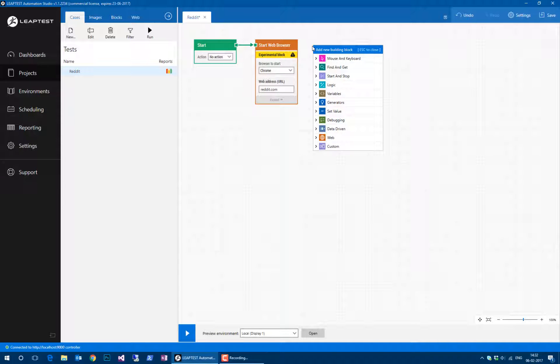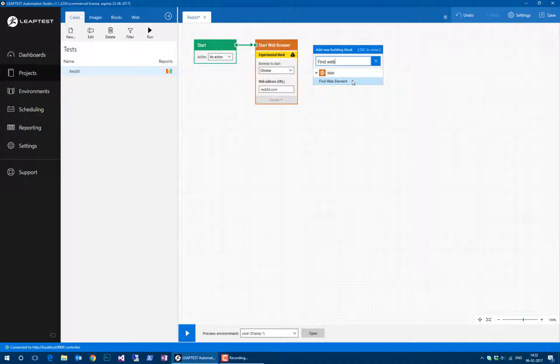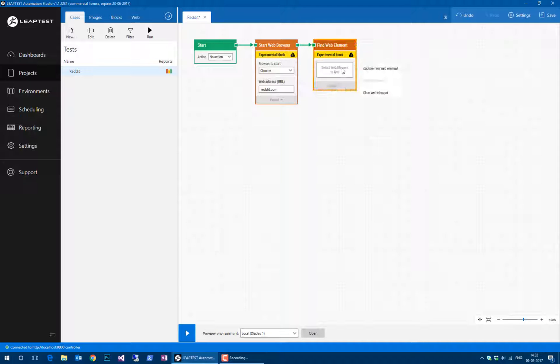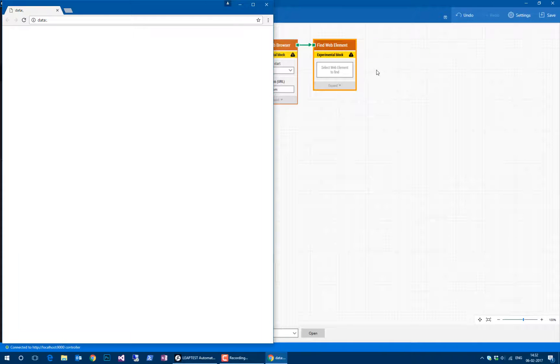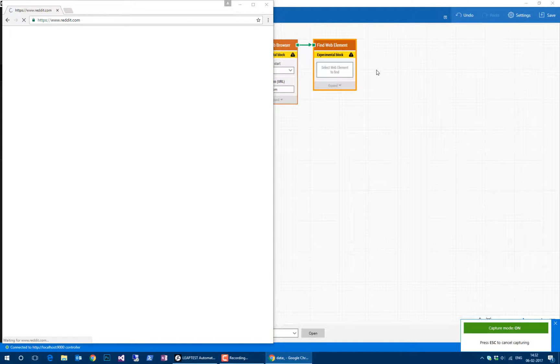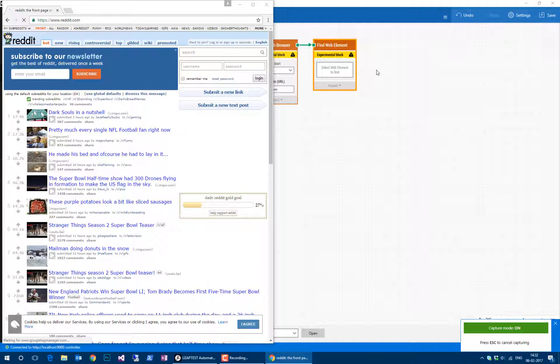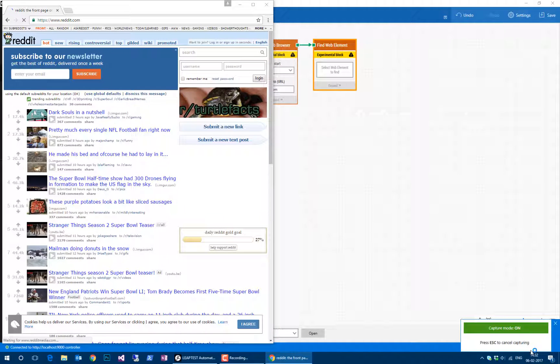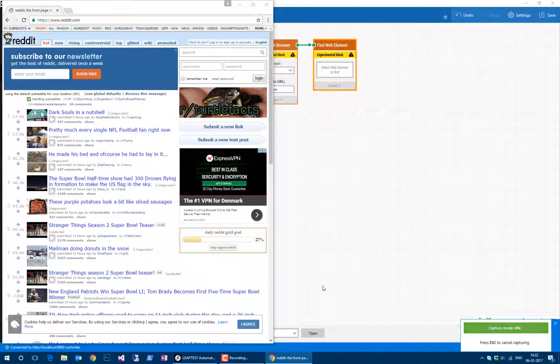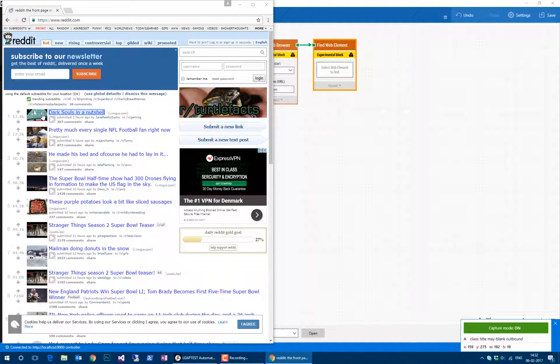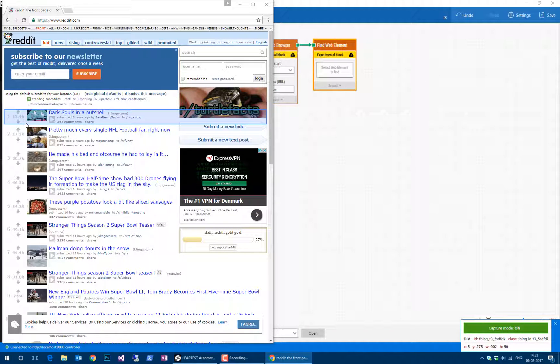What I'll do is add a find web element building block and capture what we're looking for directly inside a browser. When I click this, it's going to open a browser and go to reddit.com. The capture panel appears, and we can start capturing stuff directly from the screen. I'm just going to capture one of these articles.